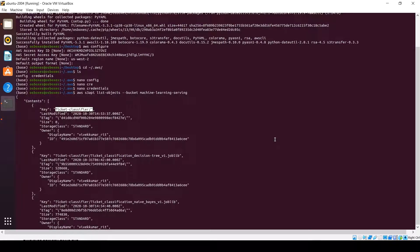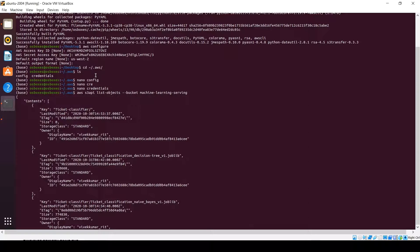From this point onwards, whenever we need to access an AWS resource, our application will use the credentials we have configured to access AWS resources. That's it for now. Thank you.